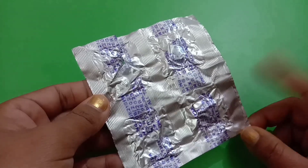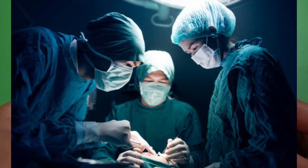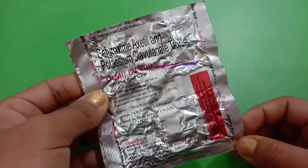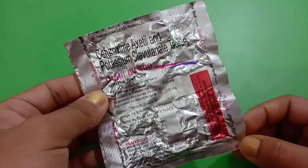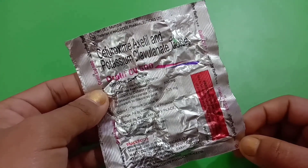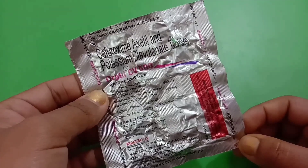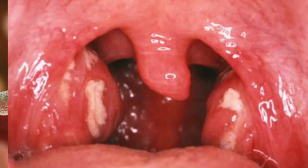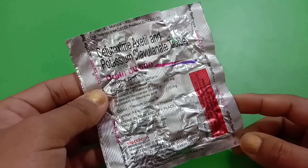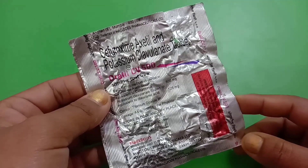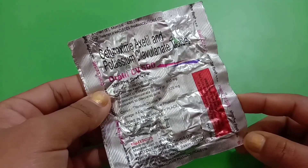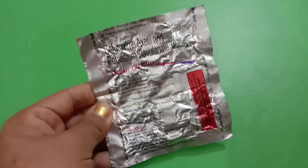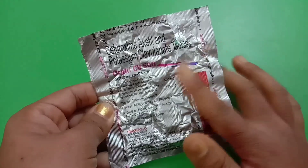This medicine is also given when someone has undergone surgery to prevent further infections. The combination of cefuroxime and clavulanic acid works by fighting bacteria that have already formed, as well as preventing the formation of bacterial protective covering, which is essential for the survival of bacteria in the body.